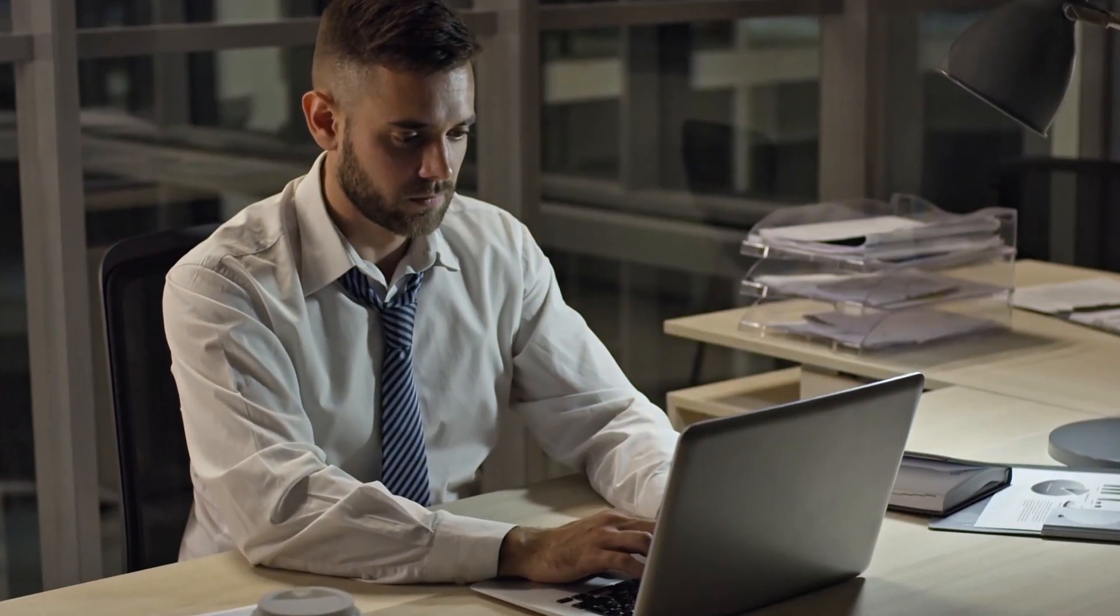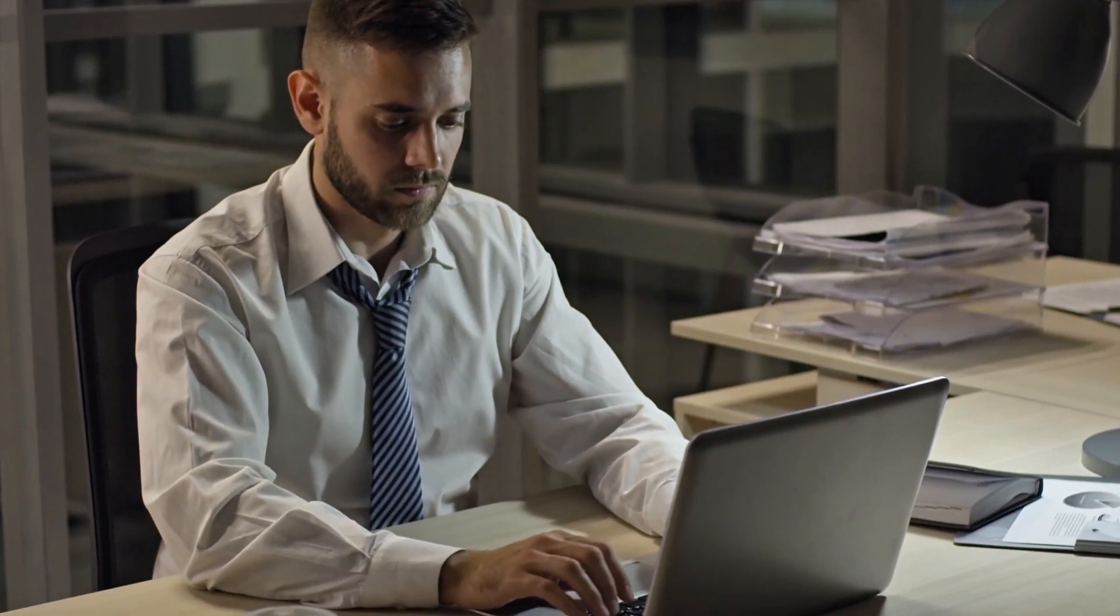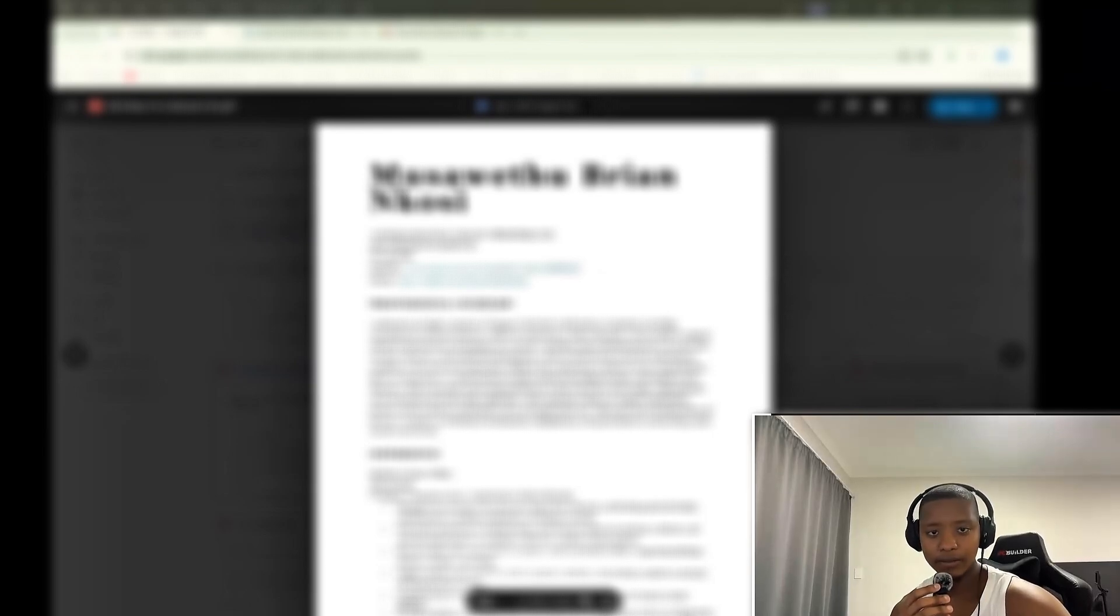Welcome back to part two of the cybersecurity CV reviews. If you don't know who I am, my name is Siya. I've been in cybersecurity for around three years, but I also help people land a job in cyber or break into the cybersecurity industry. Hopefully this video can give you some tips and guidance on how to structure a CV.